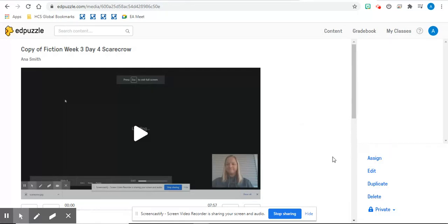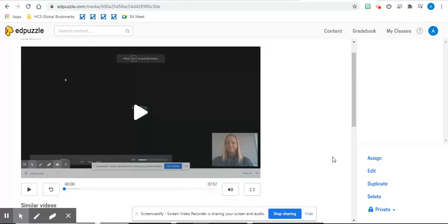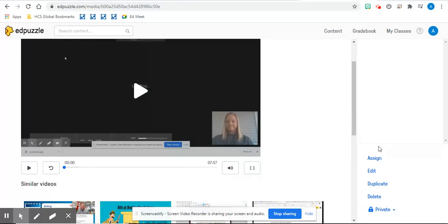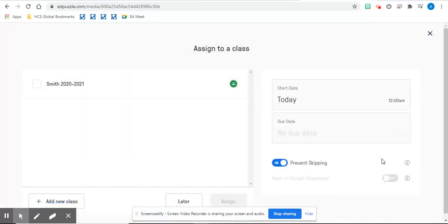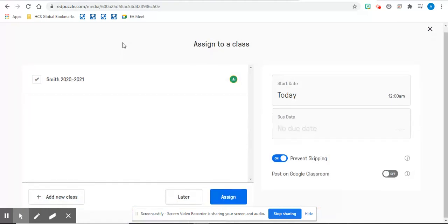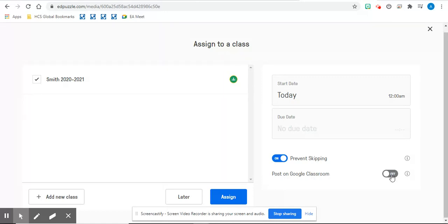The best way that I have been able to do this is to click the button assign. You will need to add your Google Classroom that you would like and you can assign it. I typically share the link and I'm going to show you how to get the link, but if you would prefer to share it straight to your Google Classroom, you can do it that way.